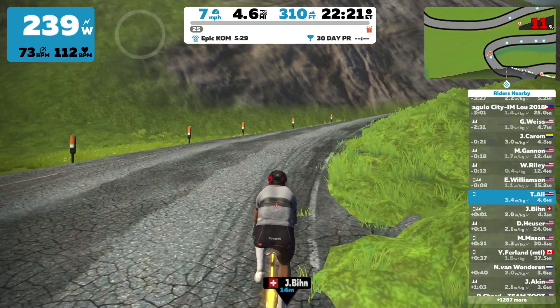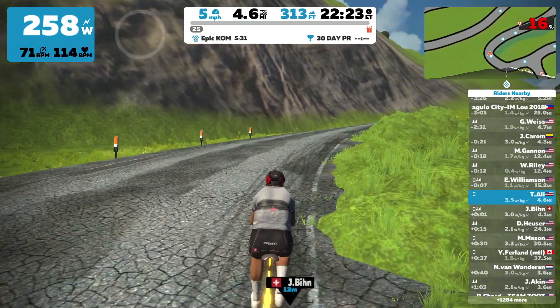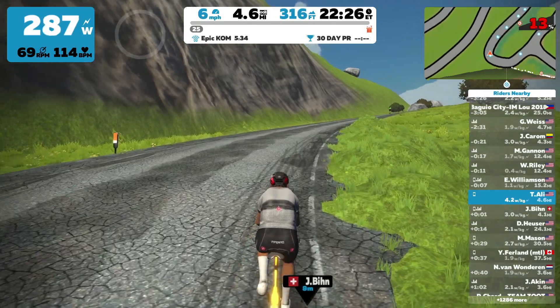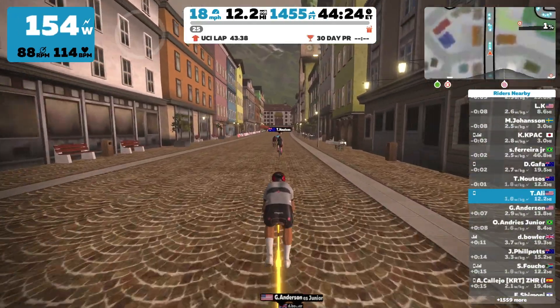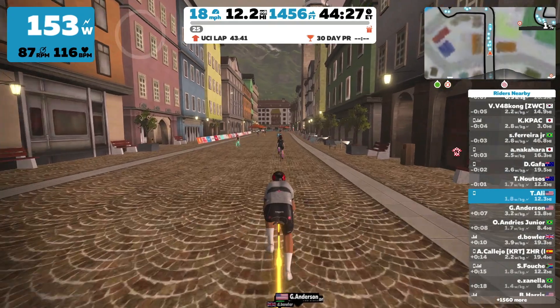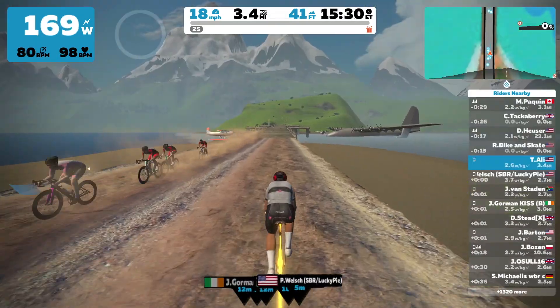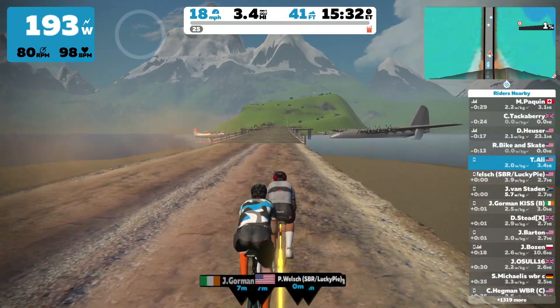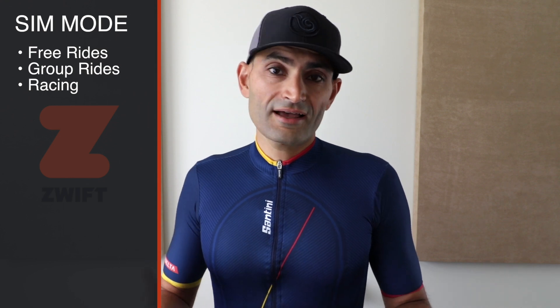Sim mode is a course simulation mode. In Zwift, you're basically simulating the course you see on screen. So if you see a 10% grade, you are feeling the resistance of a 10% grade. If you're on a dirt road or wooden boards, you're feeling the resistance from that surface. Your bike selection, weight, riding position, and things like that play a factor in calculating your speed based on your watts. In Zwift, sim mode kicks in when you have your smart trainer paired as a controllable trainer and you are free riding, doing a group ride, or racing.